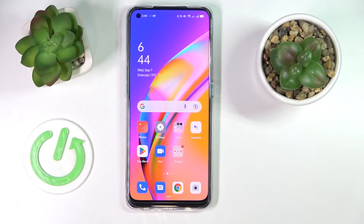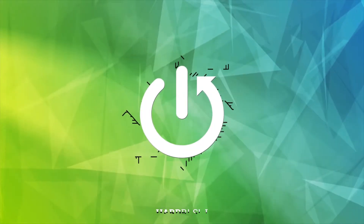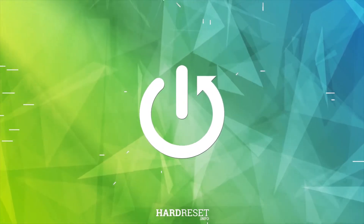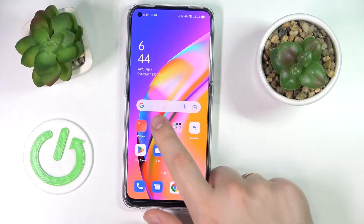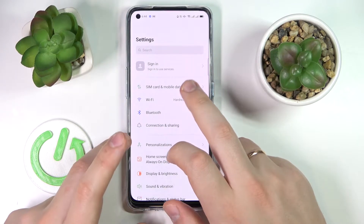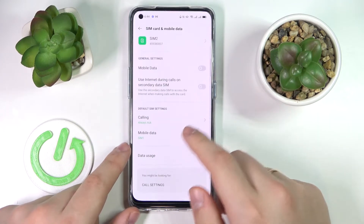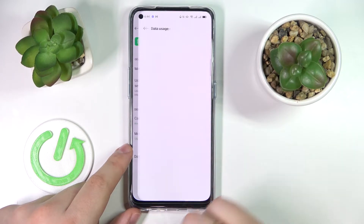Today I have the OPPO Reno 5Z smartphone in front of me, and in this video I'd like to show how you can check the mobile data usage on this device. First, launch the Settings app, then enter the first SIM card under the Mobile Data category, where you'll find a dedicated Data Usage section that you want to tap on.